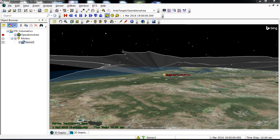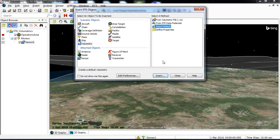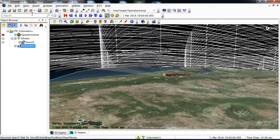The next step is to begin building your volumetrics object. Return to the Insert SDK Objects tool. Select Volumetric as your object, Insert Default as your method, and click Insert. Save your Scenario.